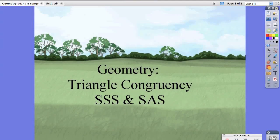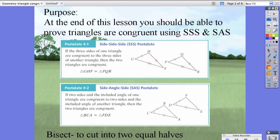Hello students. Today in your geometry class we're going to talk about triangle congruency and how to prove triangles are congruent using SSS, or side-side-side, and SAS, or side-angle-side proofs. At the end of this you should be able to prove triangles are congruent using SSS and SAS.